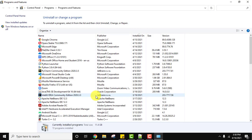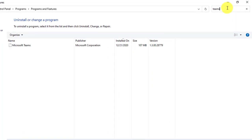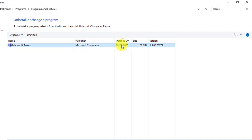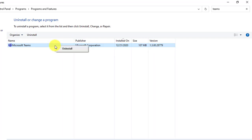On clicking uninstall, it took us to Add or Remove Programs. Now herein type Teams. You can see Microsoft Teams is visible — we installed it on 25th December 2020, 107 MB. To uninstall it, just right click and click on uninstall.